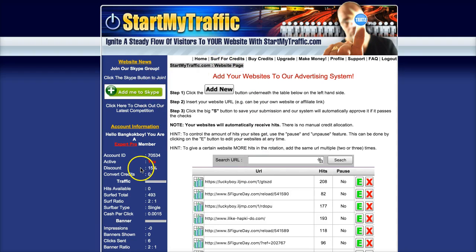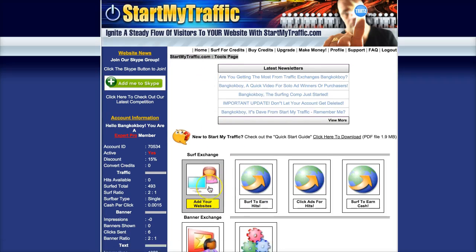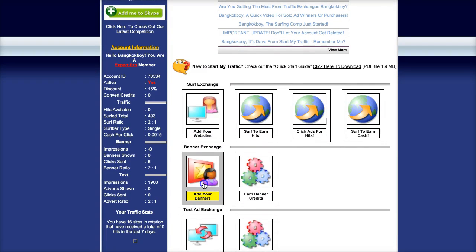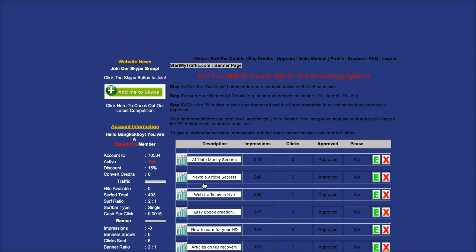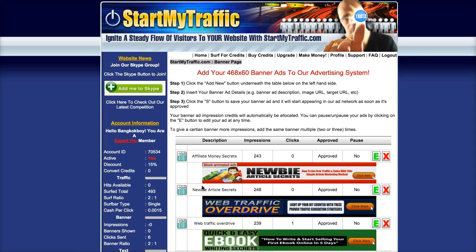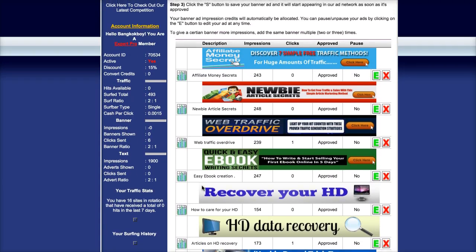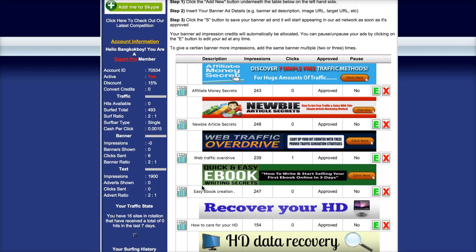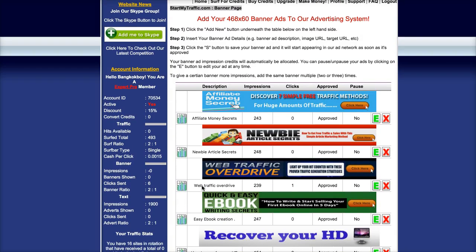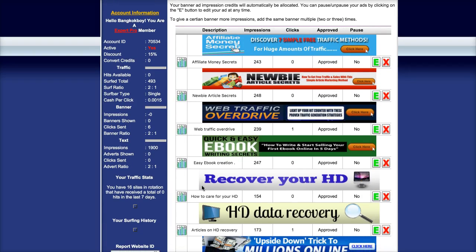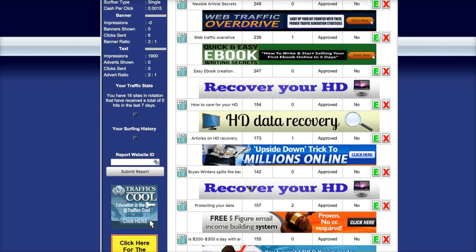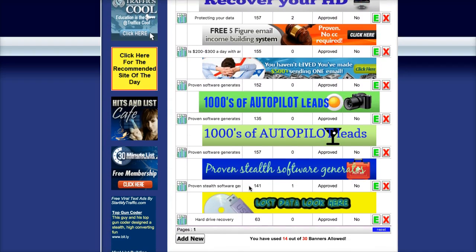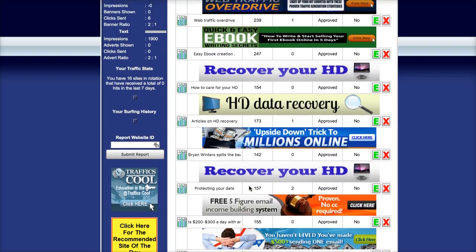Go back to the home button and add your banners. You can add up to 30 banners, and they will have to be 468 by 60, which is pretty standard. There's all mine. I've got quite a few banners in there, but I've still only got 14. I could have another 16, I think, if I'm correct.